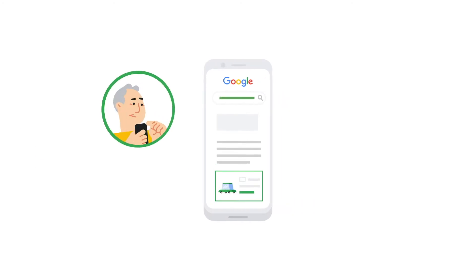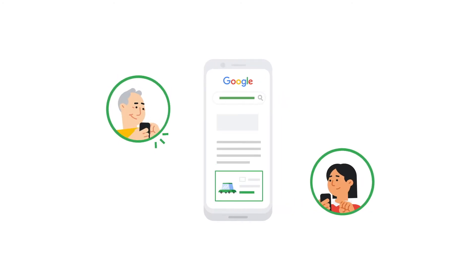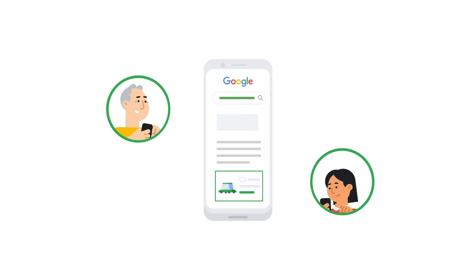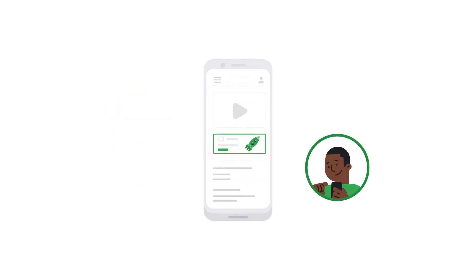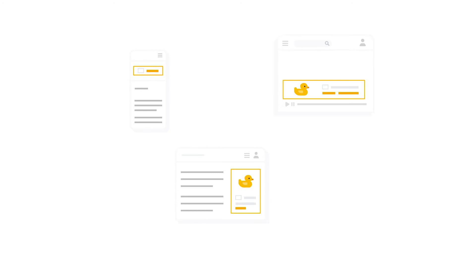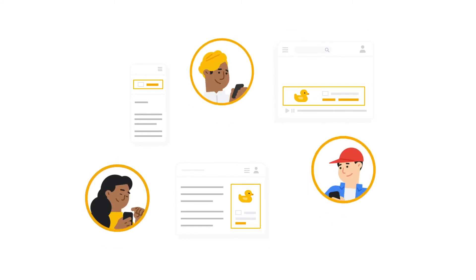Smart Campaigns will show your ads to the right people when they search for or are interested in what you offer across Google Search, Maps, Gmail, YouTube, and even partner websites.